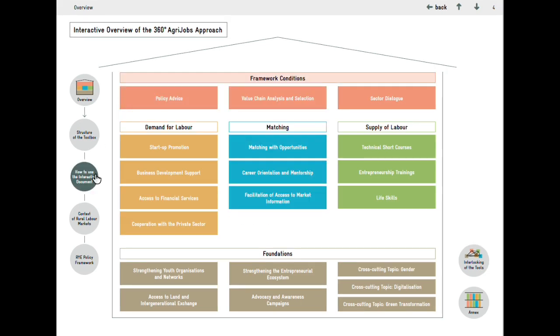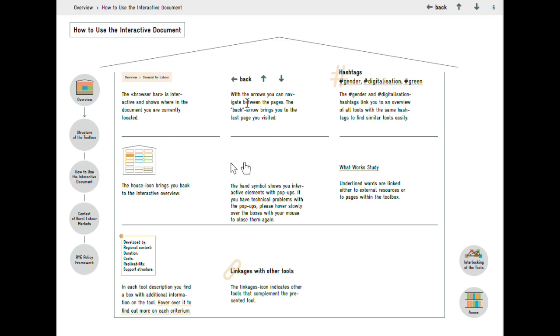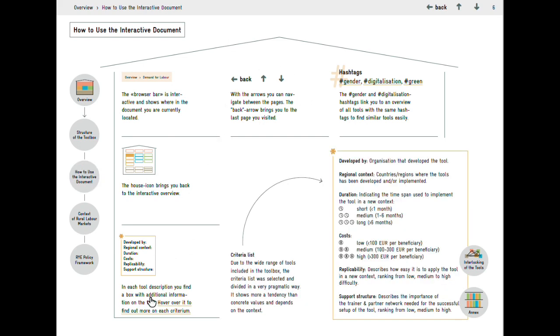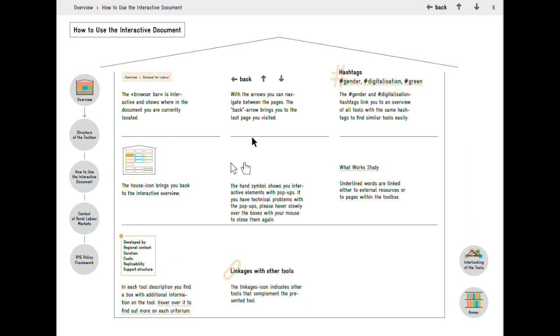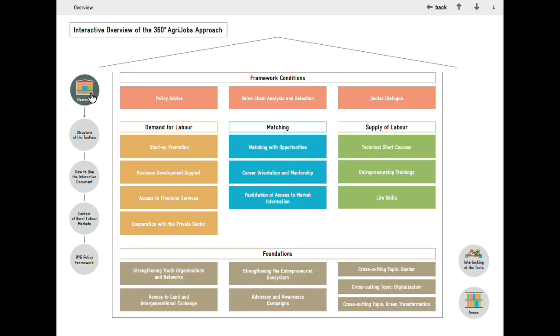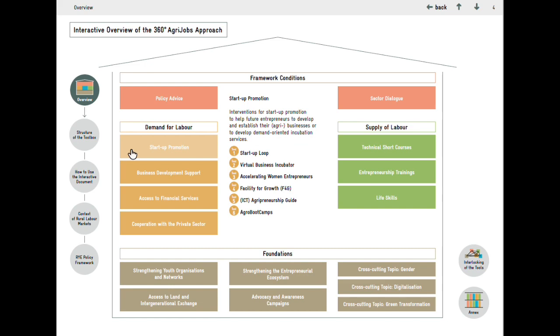This house structure, as well as other interactive features like the up and down arrows, back feature, pop-up windows, and hashtags indicating cross-cutting topics, make the navigation through the toolbox very easy and intuitive.